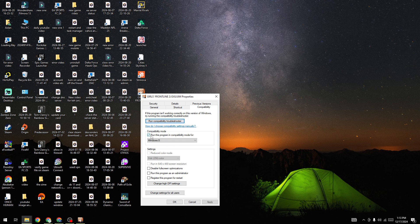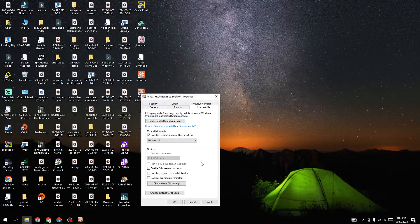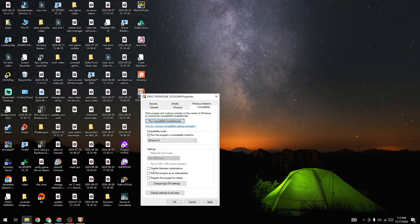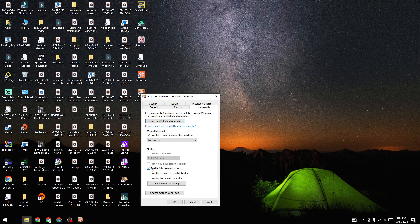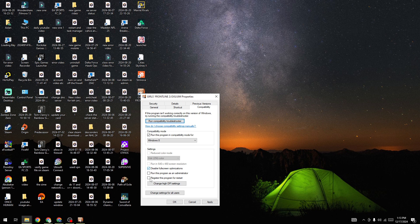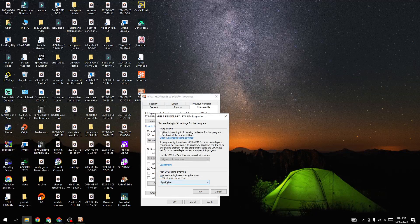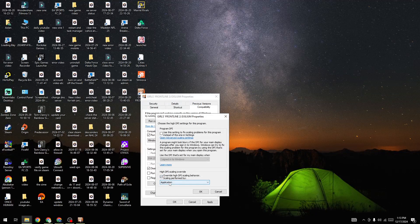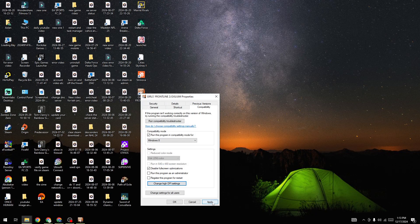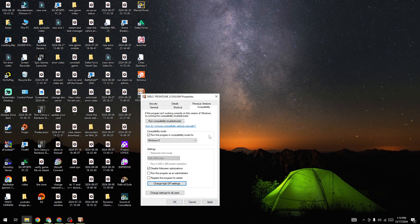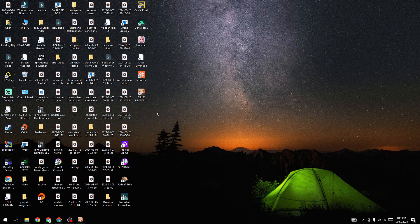Also, disable fullscreen optimization and change the high DPI settings to 'Application'. Once you've changed these settings, press OK, then Apply, and OK again. After changing the compatibility settings, start the game and check whether the issue is fixed.